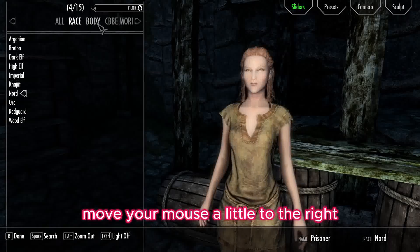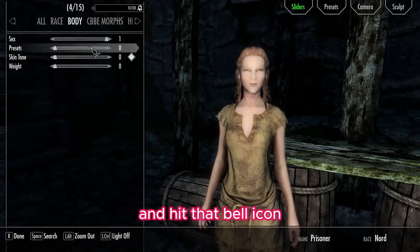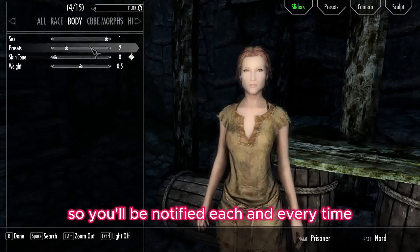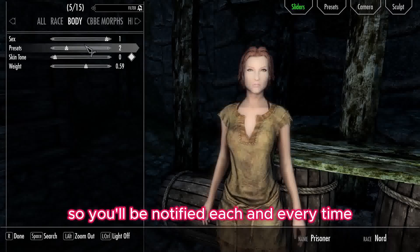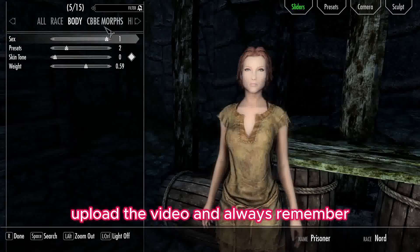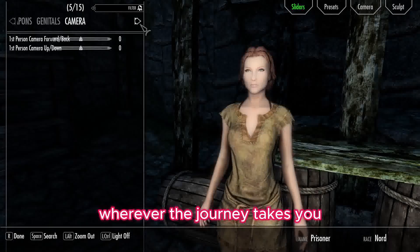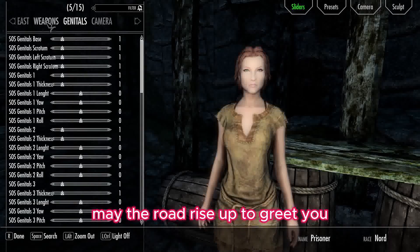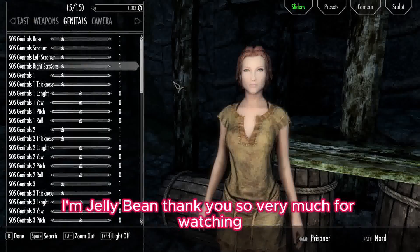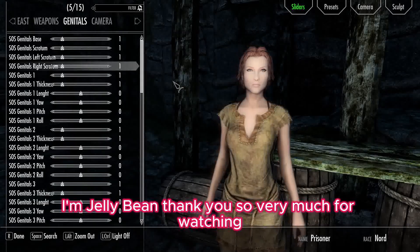Move your mouse a little to the right and hit that bell icon so you'll be notified each and every time I post a video. Always remember, wherever the journey takes you, may the road rise up to greet you. I'm Jelly Bean, thank you so very much for watching.